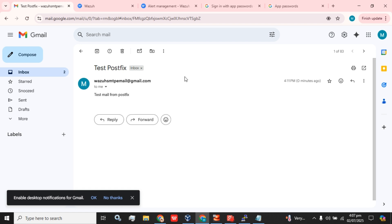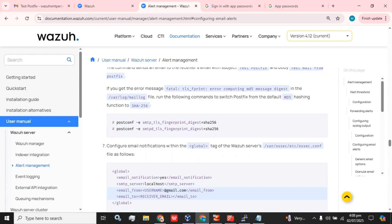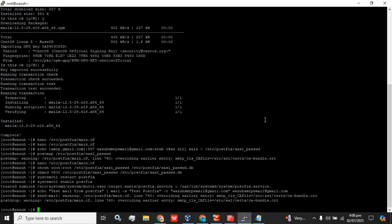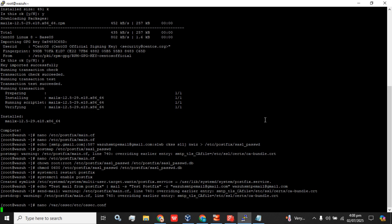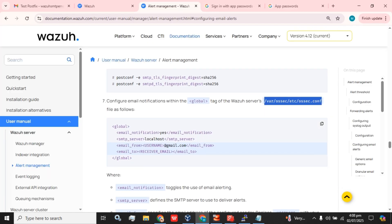This is how you can do the SMTP or email alert configuration on your Wazuh server. As the email alert configuration is done successfully, now we are going to configure the Wazuh server to automatically receive email alerts. We have to configure email notification within the global tag in the ossec.conf configuration file, so we are going to edit that file.